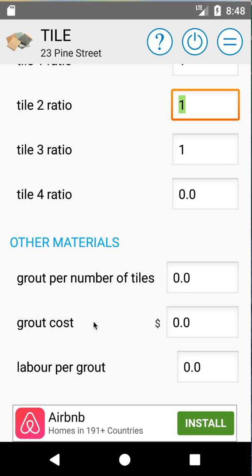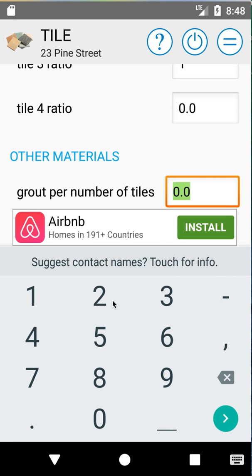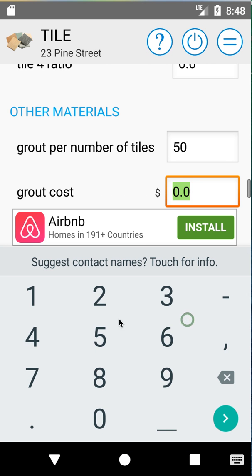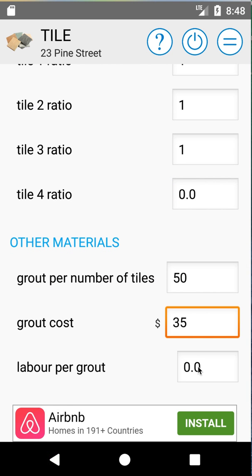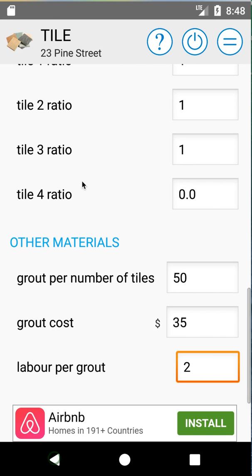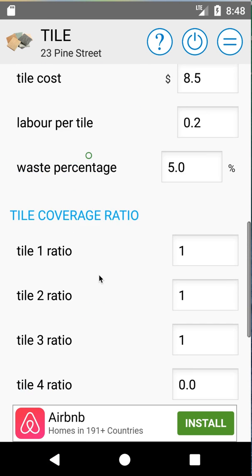Down here we can put in our grout estimation. Again, if you're not worried about this just leave it blank. This is grout per number of tiles or stones. So let's say we're going to use one bag of grout for every 50 stones. Let's say a bag of grout costs 35 dollars. Labor per grout is going to be two hours per bag. We've got all our numbers in.